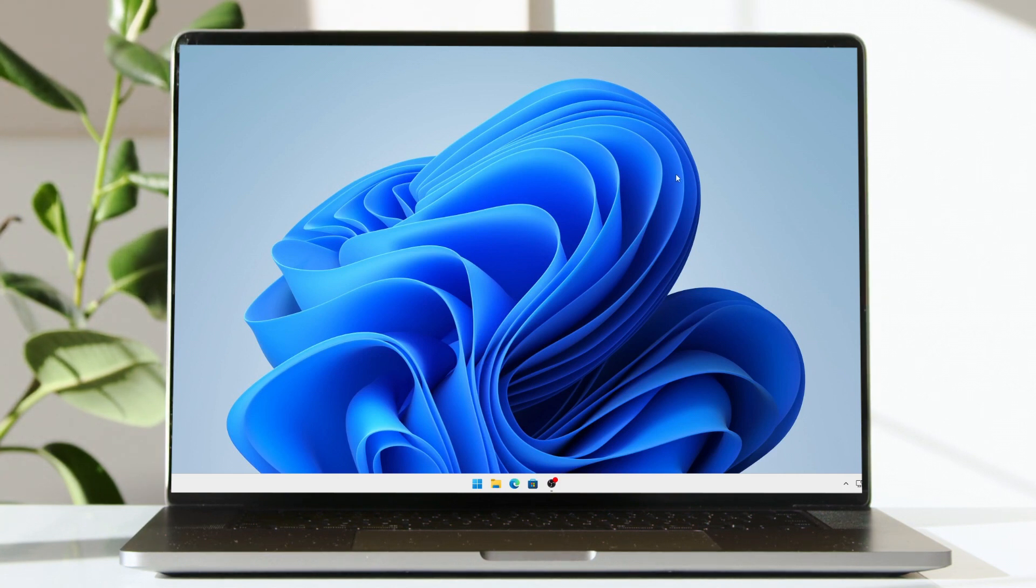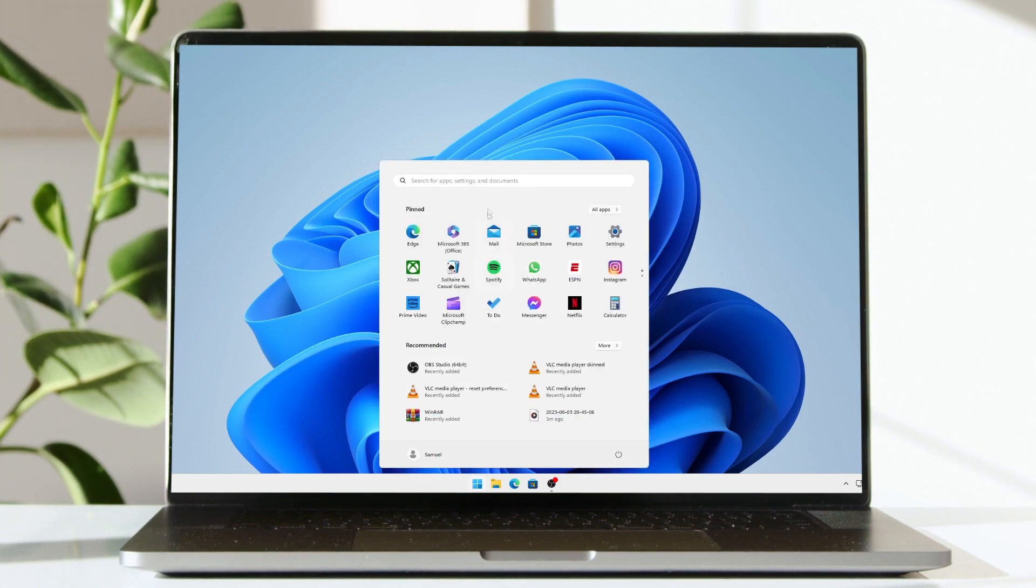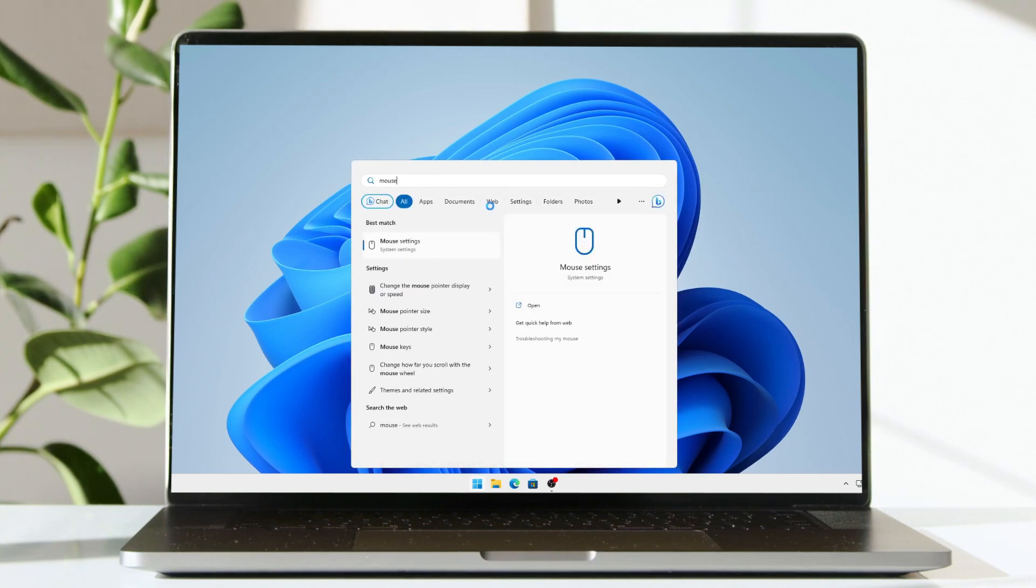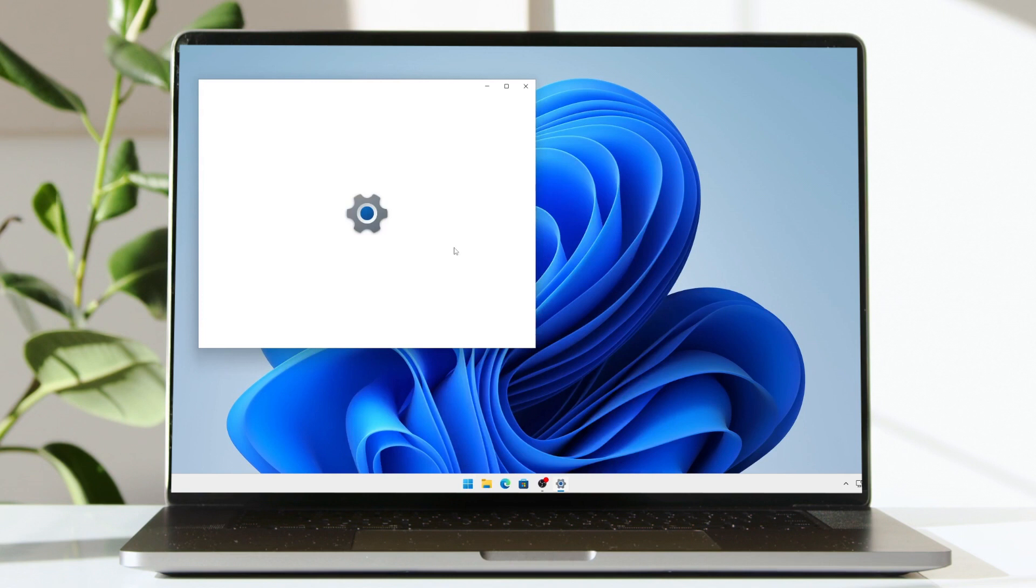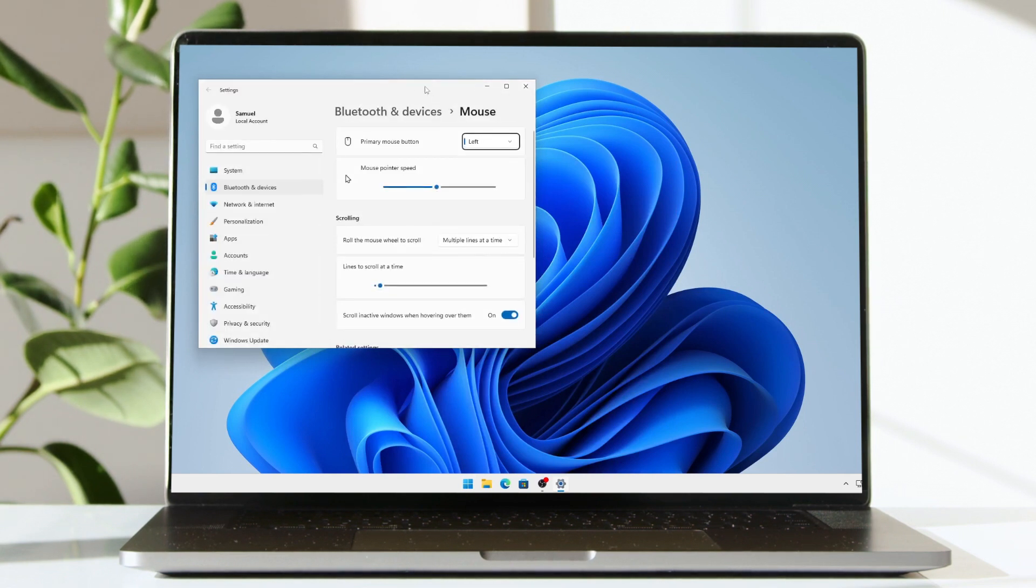It's a very straightforward tutorial, so let's get straight into it. What you're going to do is go into your Start menu, click on the Start button, and then search in your search bar for mouse settings. In your best match, it says mouse settings—click on that.